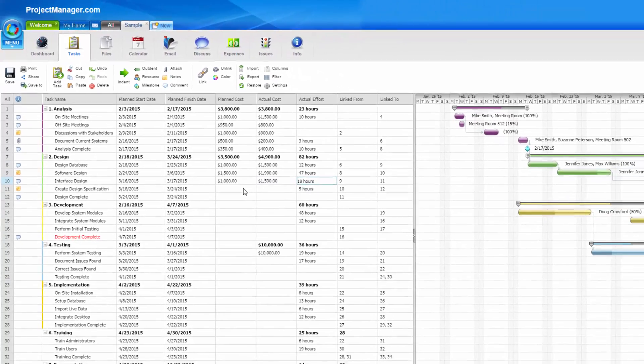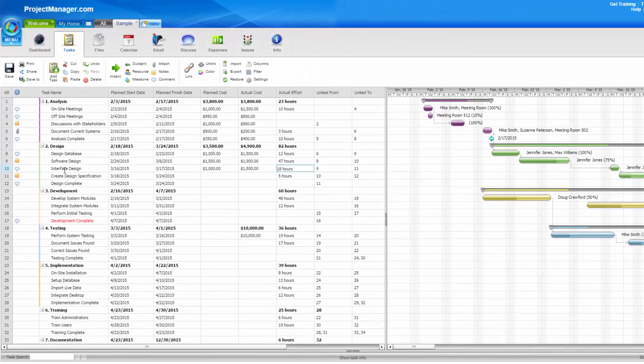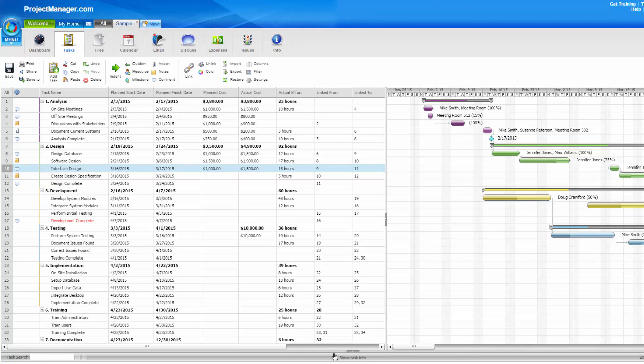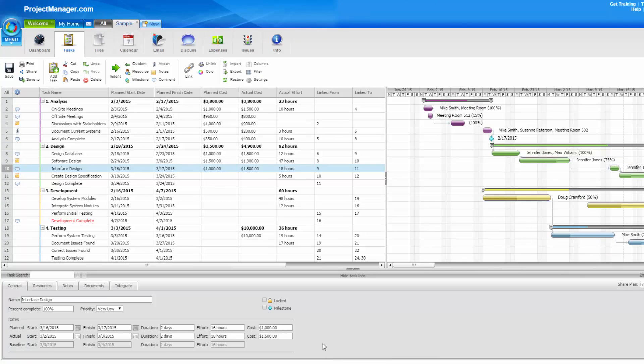You can see down at the bottom of the screen, under your task info pane, you can also enter the planned cost and the actual costs in the field down here, and they will be updated directly on your plan as well.